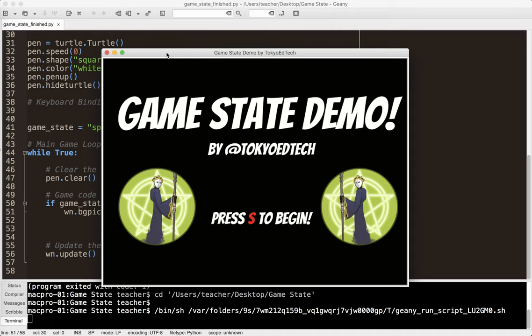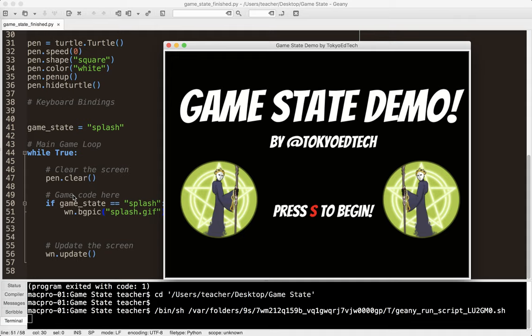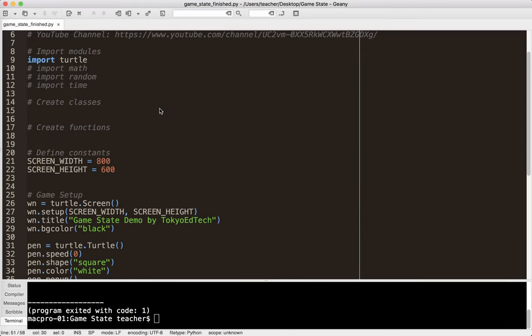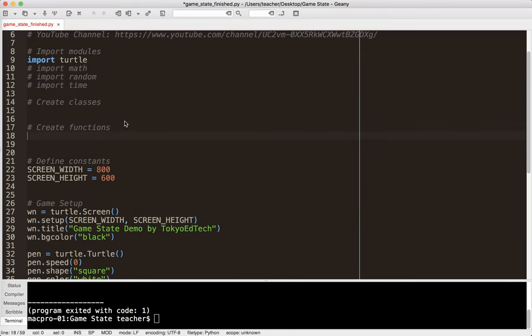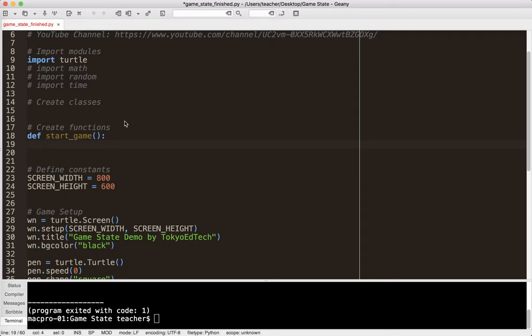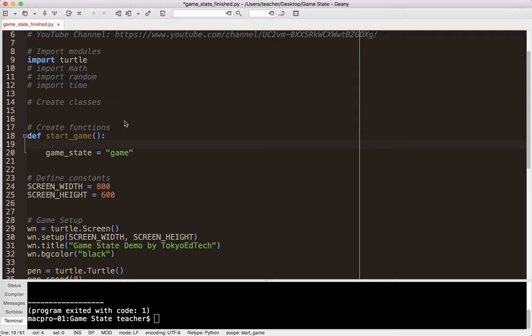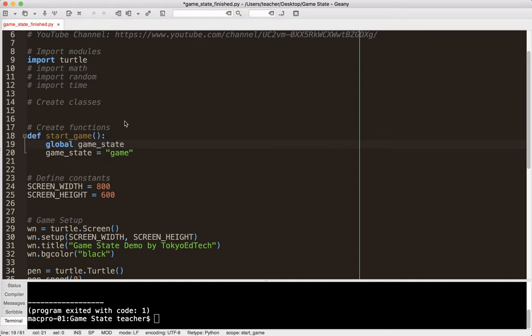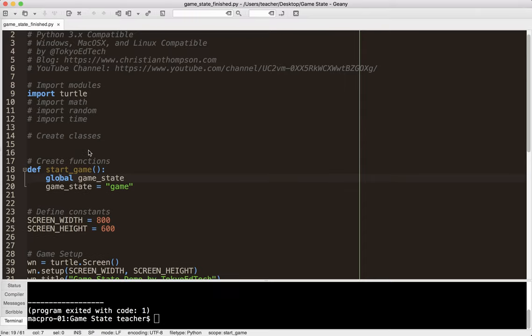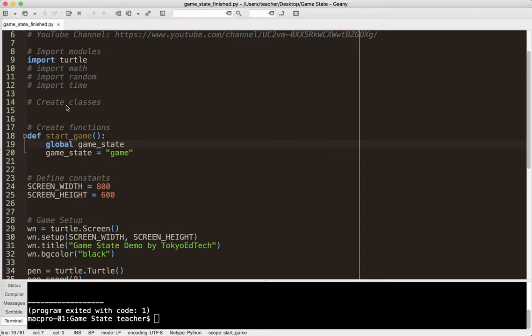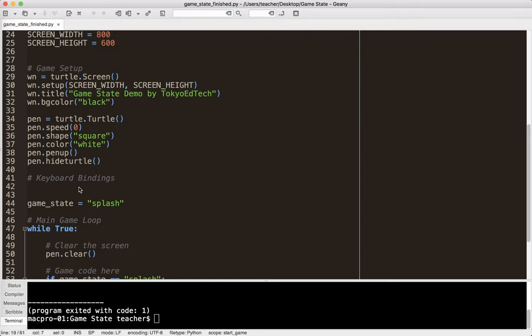So we've got to put some code in here so that we can actually press S to begin. So what I've got to do is I'm going to create a function. And I'm just going to call it Start Game. And then when that happens, we're going to just basically change the game state to, I guess, running. You can call it whatever you want. Actually, I just call it game. That might make a little more sense. But you can call it whatever you want. Now, if you haven't seen my local versus global variables video and you don't understand what that means, watch that now. But since I'm changing game state inside of a function, I need to use global.